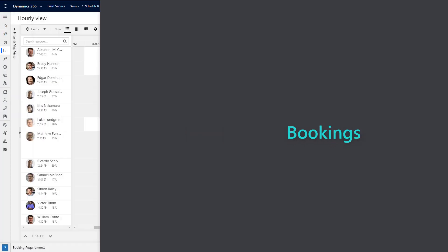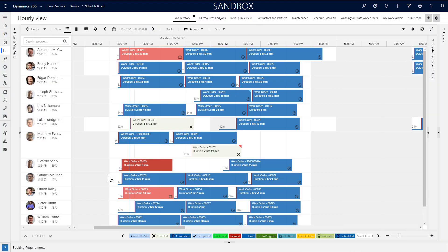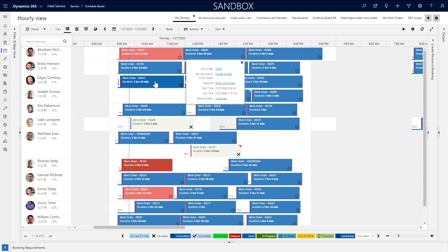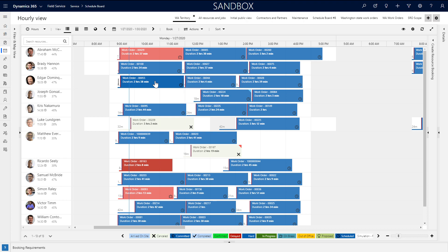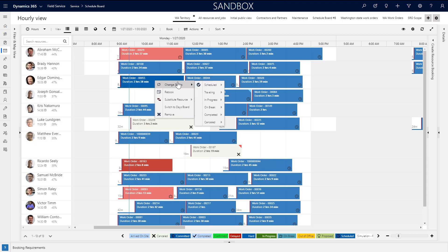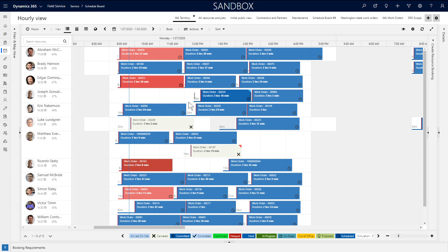Once job requirements are scheduled, the schedule board helps dispatchers manage resources and the status of jobs. The blue line running down the board is the current time. The booking colors indicate the status of the job. A scheduled job is blue by default, but will change as the technician indicates he or she is traveling or in progress with his or her mobile app.